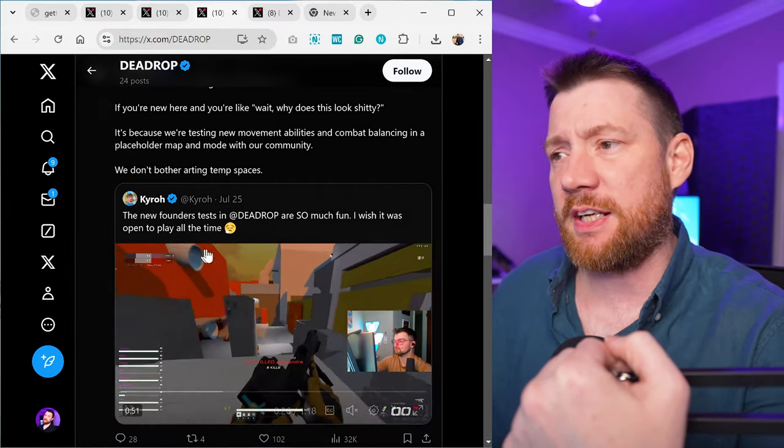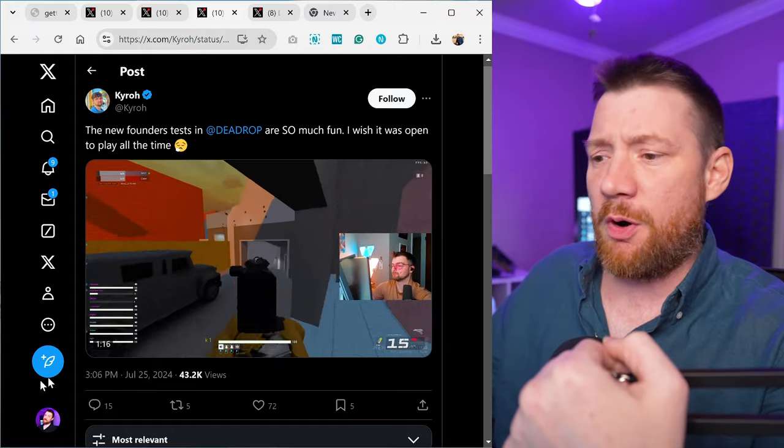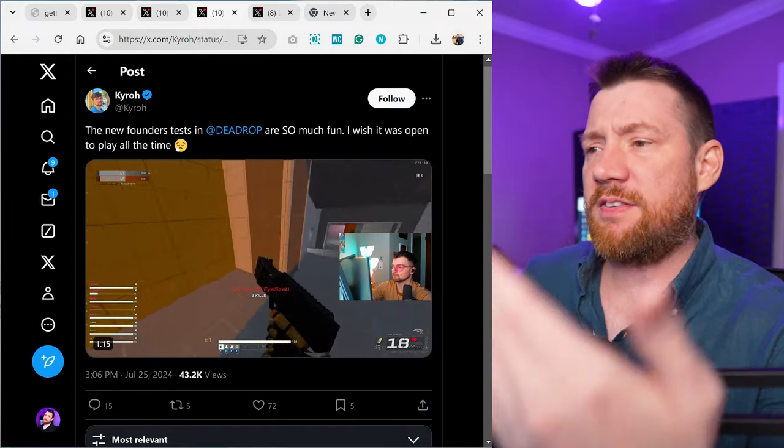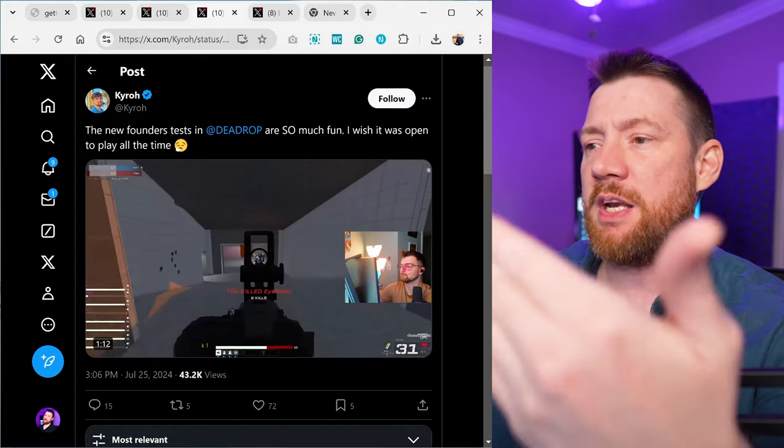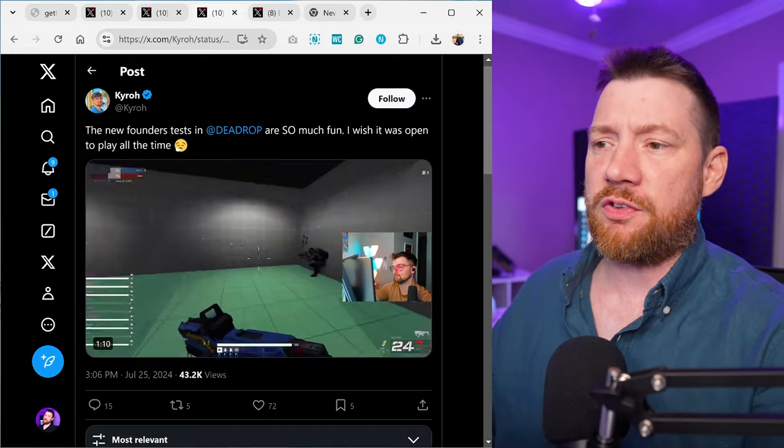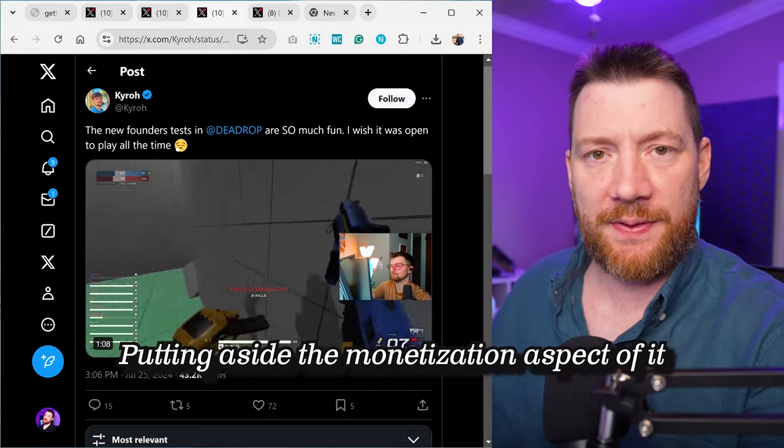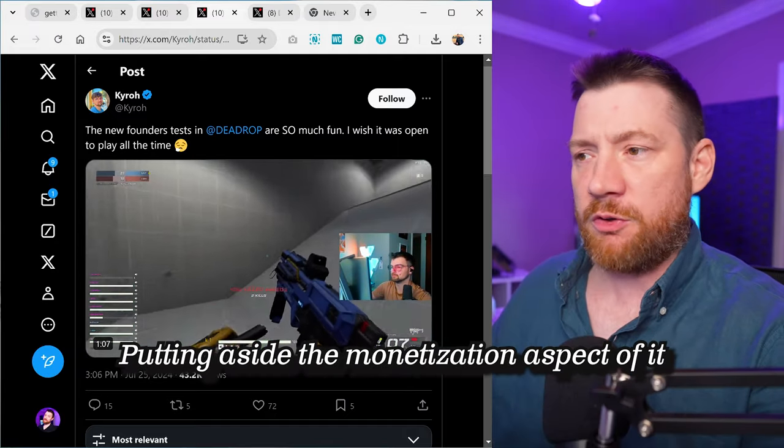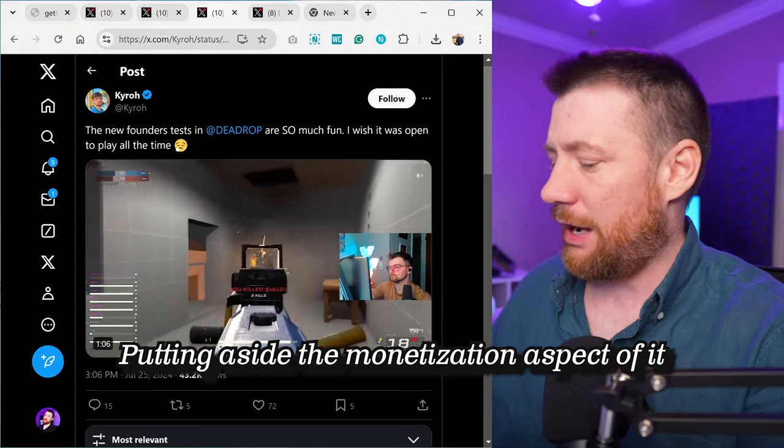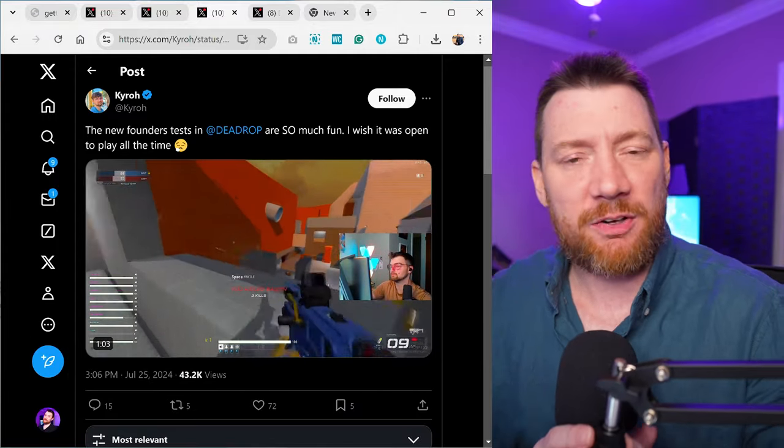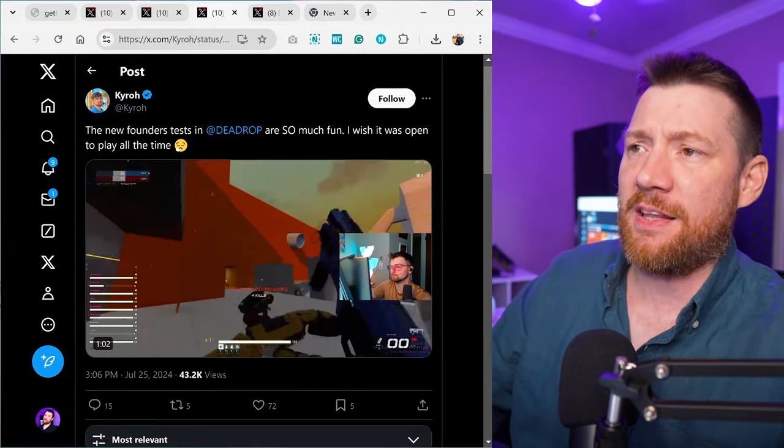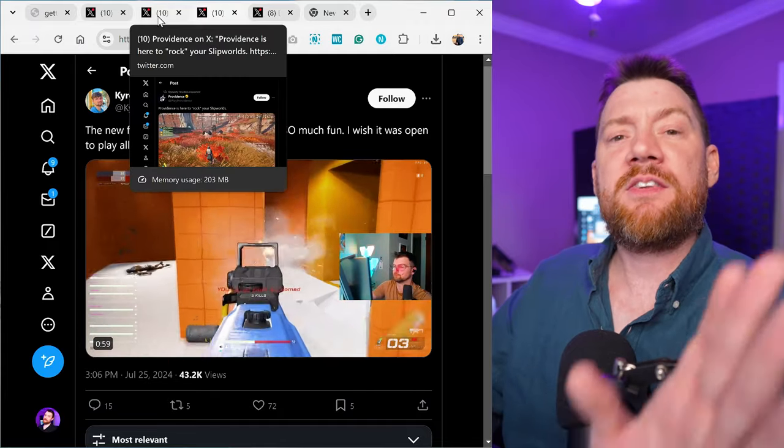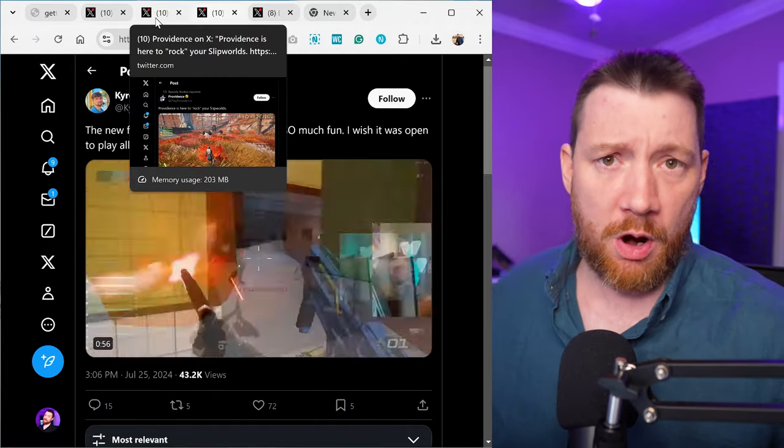It worked for the most part because we see here this doesn't even have textures or anything, but they created these vertical slices and people can actually play the game. Founders were able to get in the game, test it out, test out the mechanics, test out the guns before they were actually available. This is a good way to go in the industry.